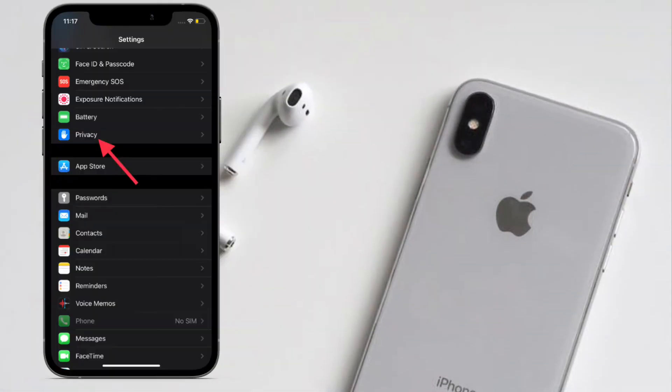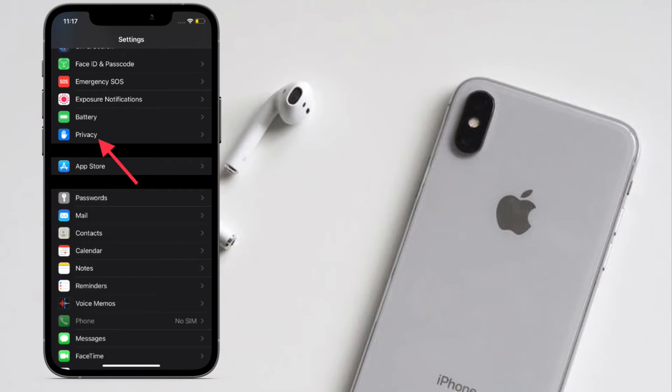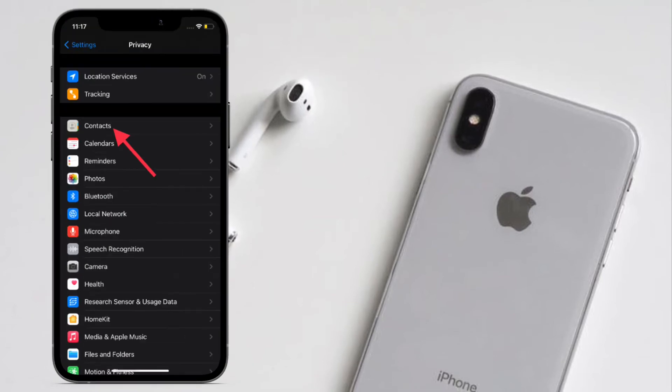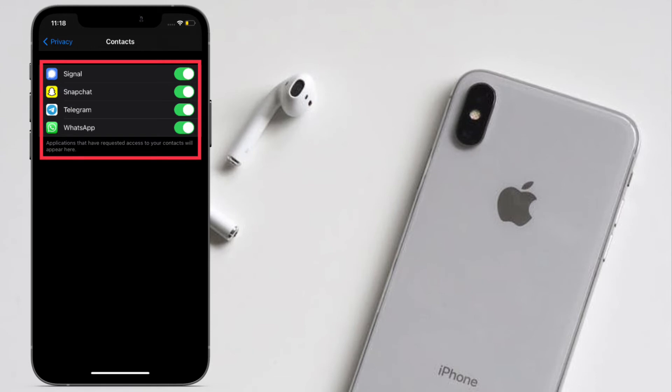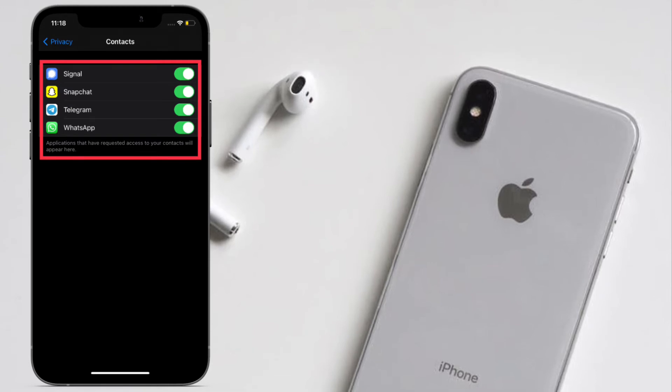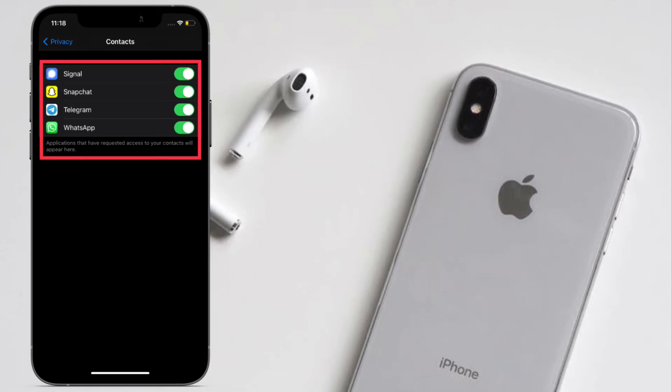Then scroll down and tap on Privacy. Now you have to tap on Contacts. On the screen, you should see the list of all the apps that have access to your contacts.